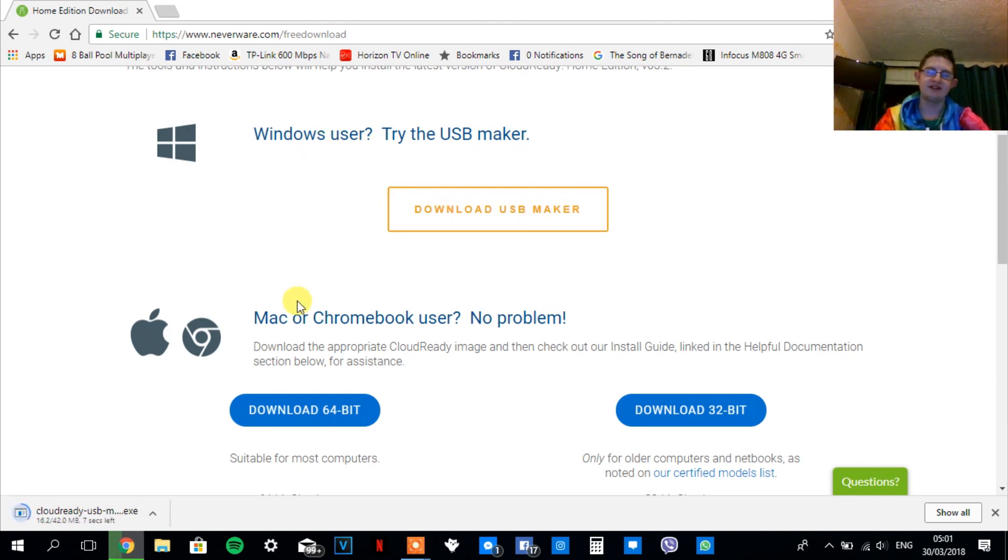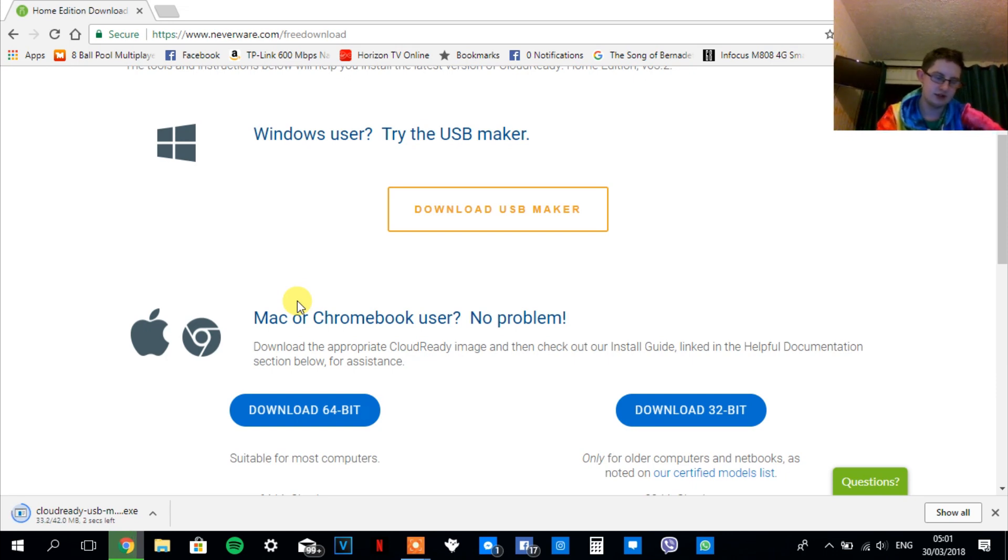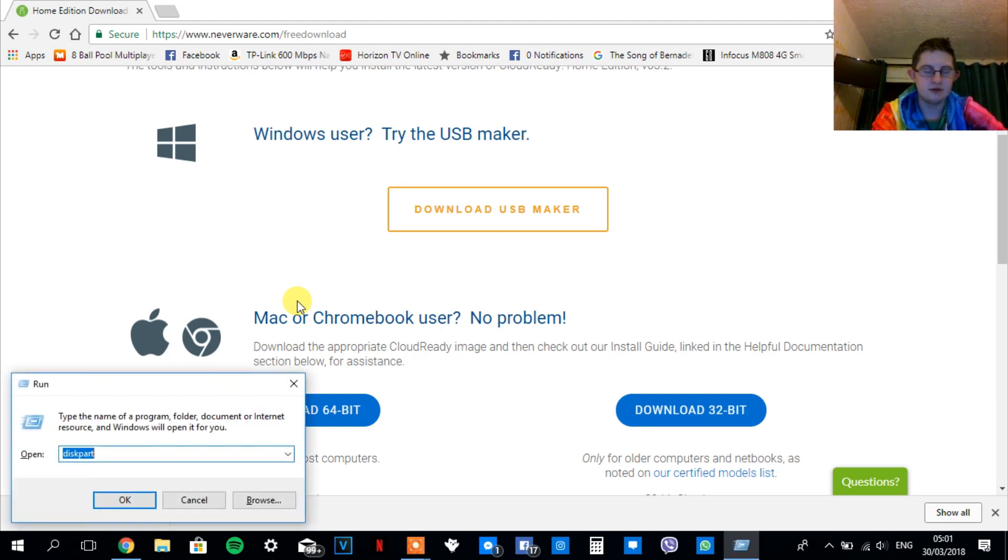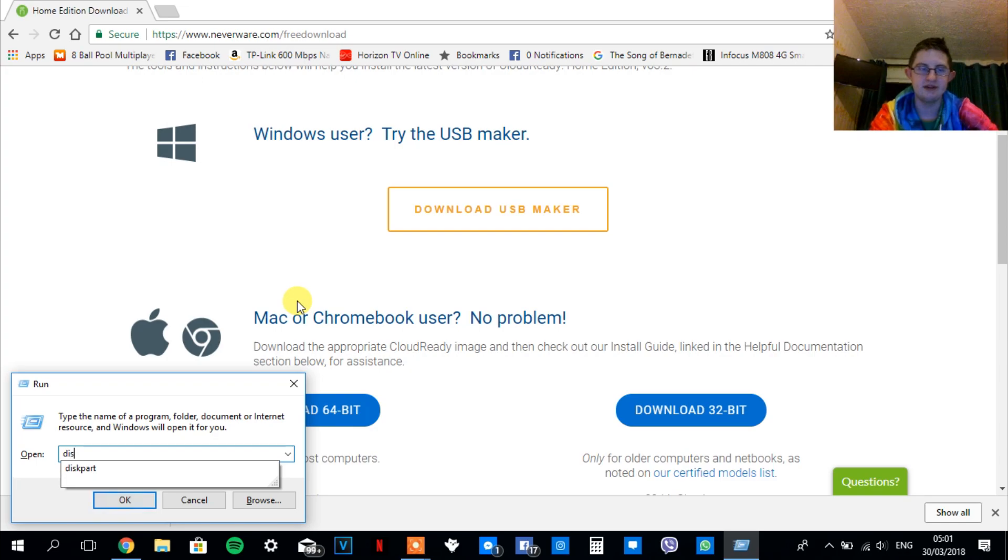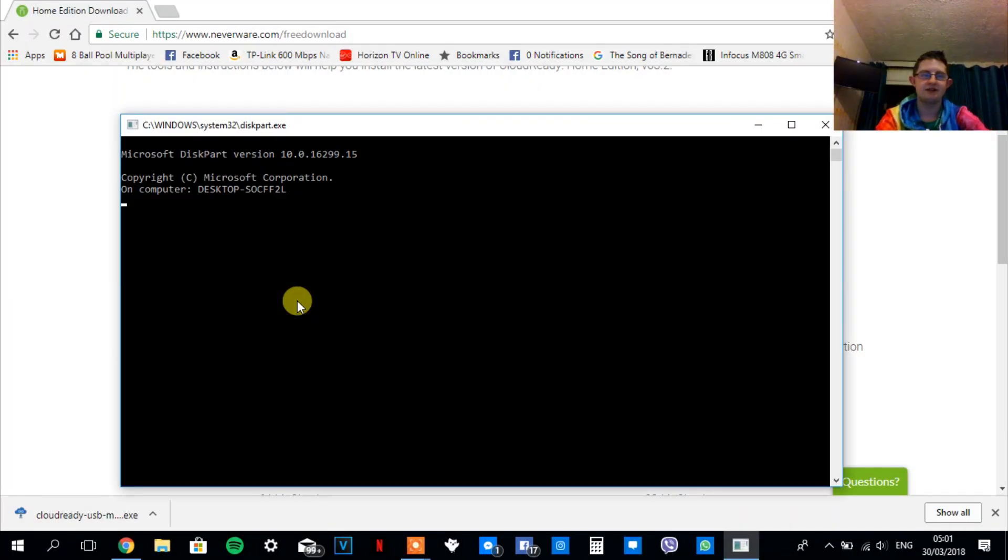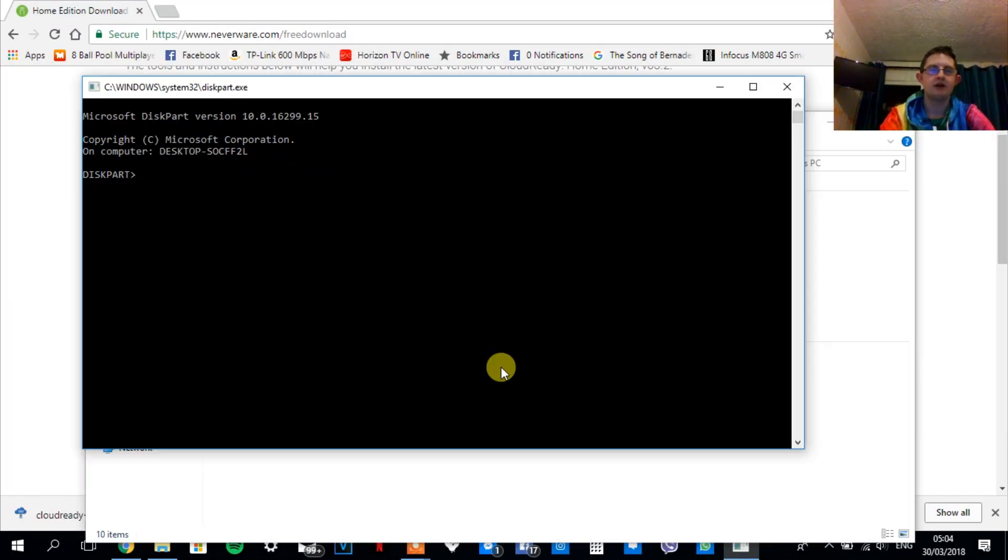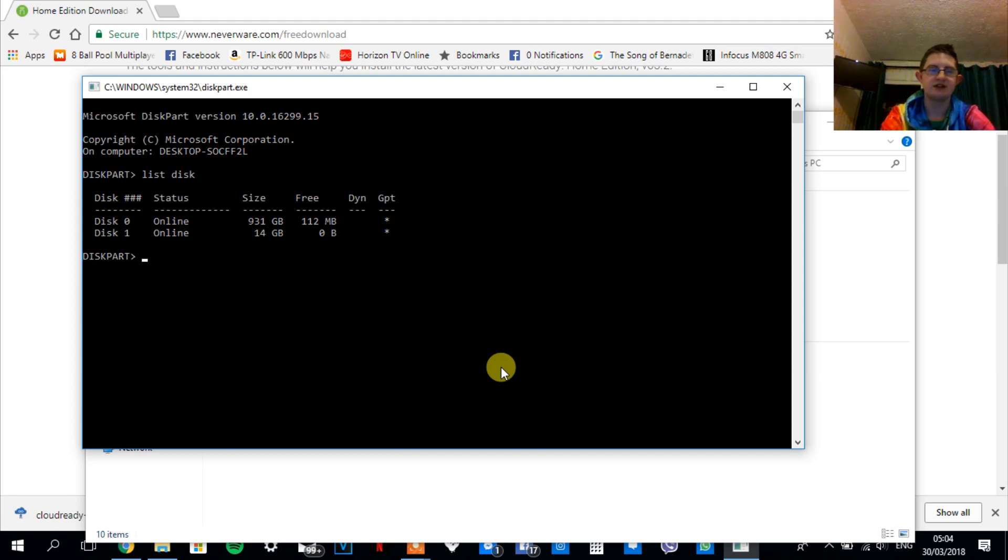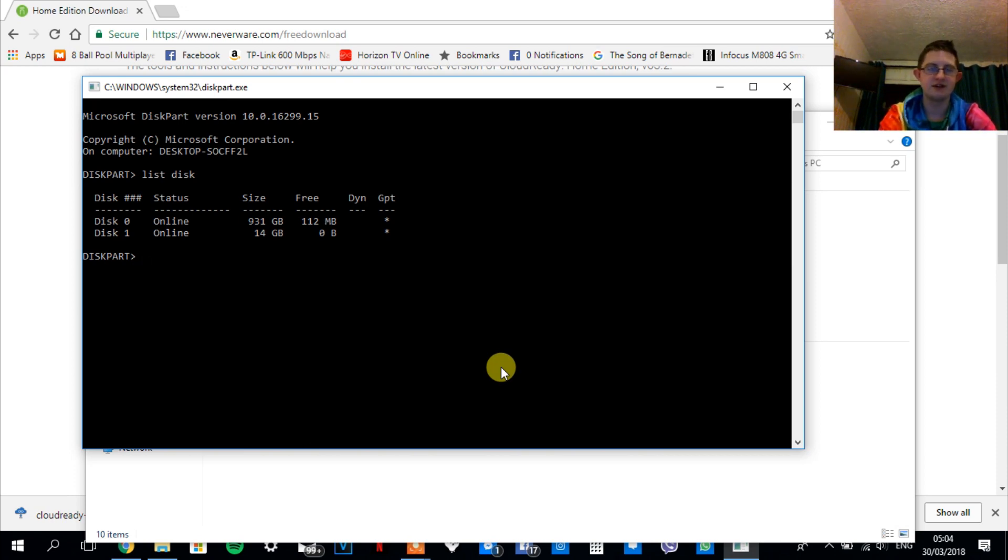While that's downloading, I'm going to plug in my USB flash drive and I am going to open up the run command by pressing Windows and R, and type in diskpart. Click on yes. Once you're at diskpart you're going to want to type in list disk and select your disk, which will most likely be the one that's smaller. Mine is 16 gigs or 14 gigs as it says here, so I'm going to type select disk one.